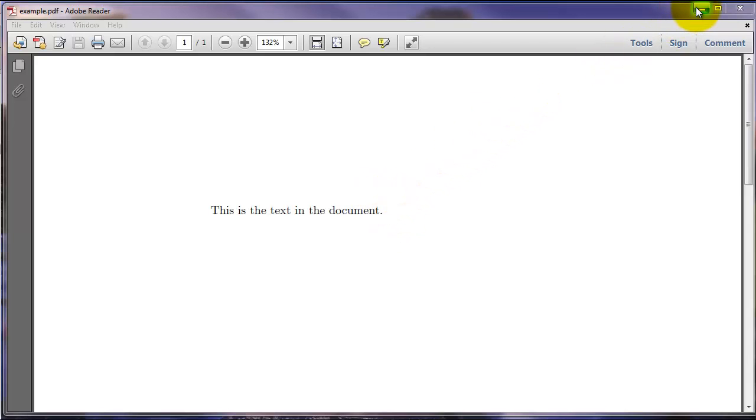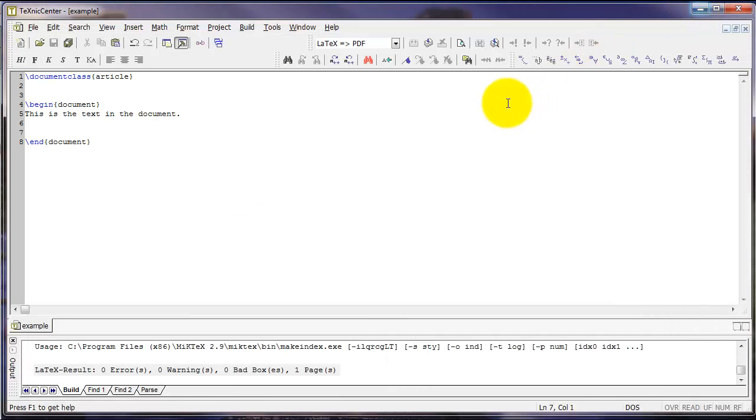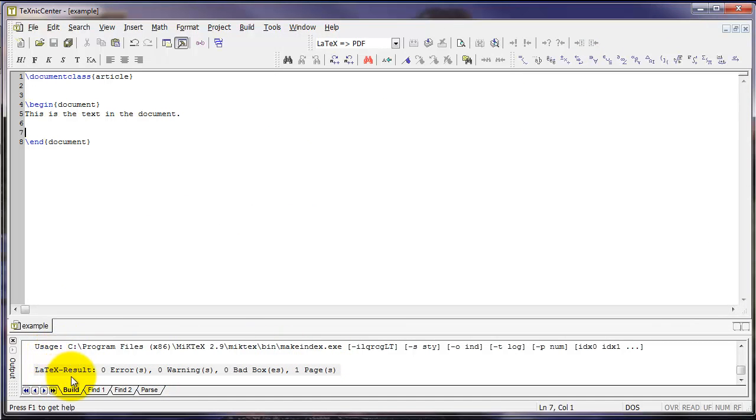Also notice that back in Technic Center, there is a menu here showing the LaTeX result. It gives us information on errors or other problems with the compilation of a LaTeX document.